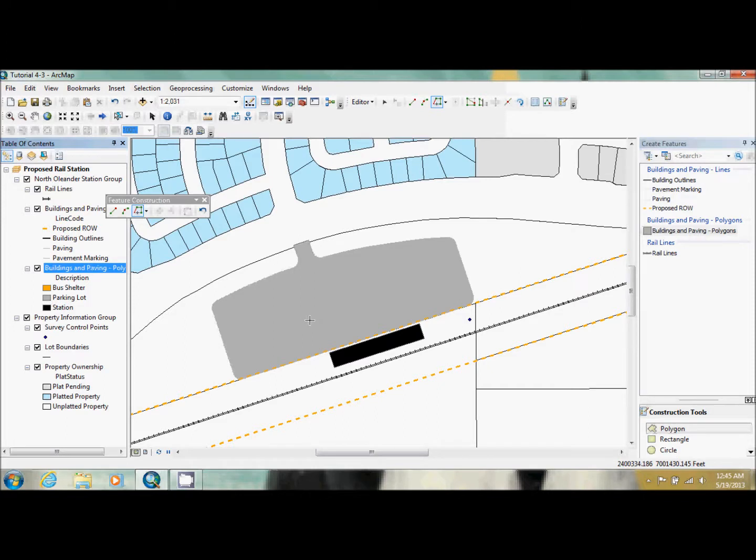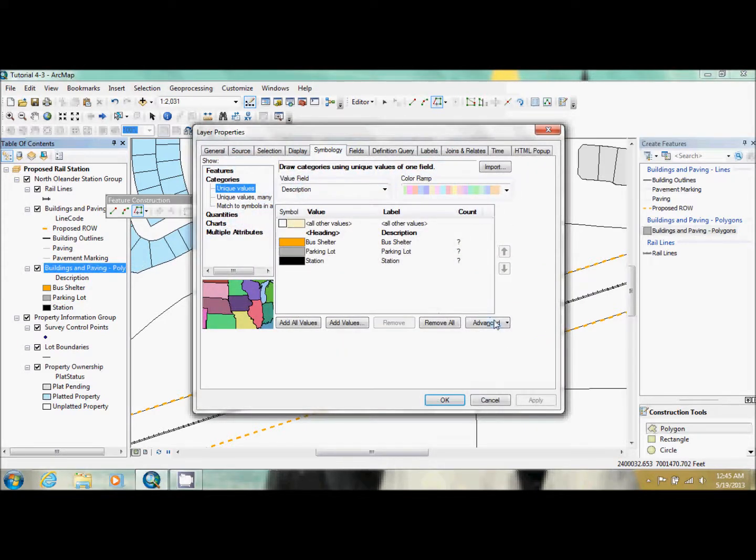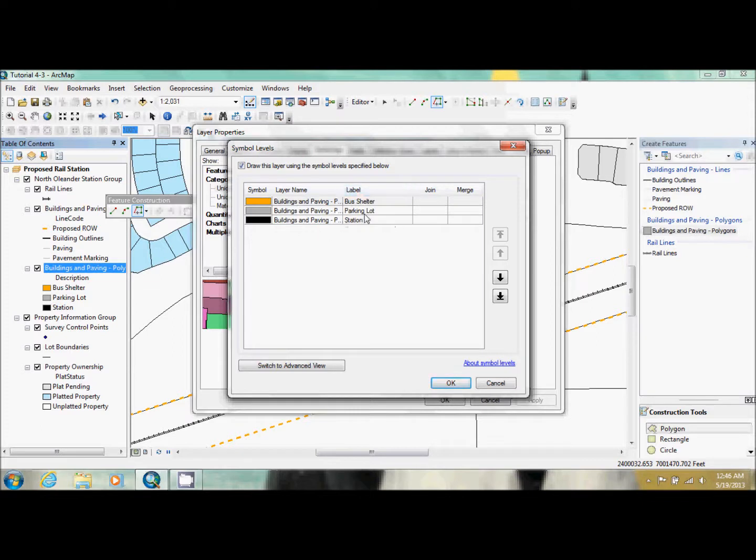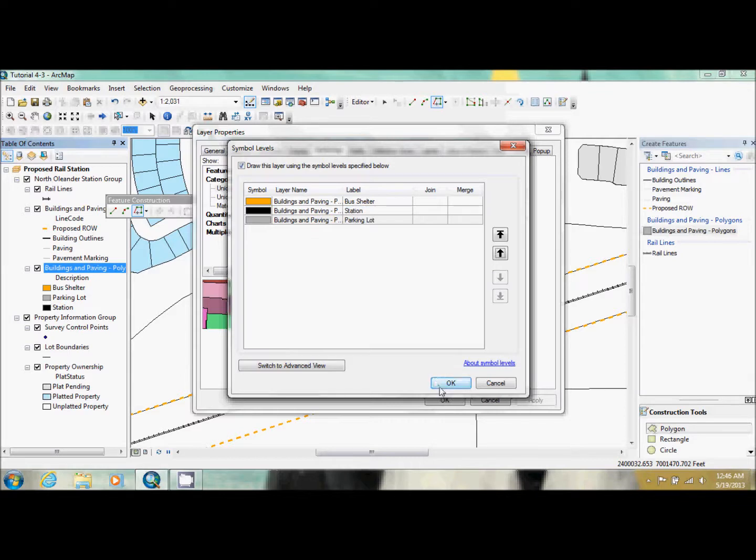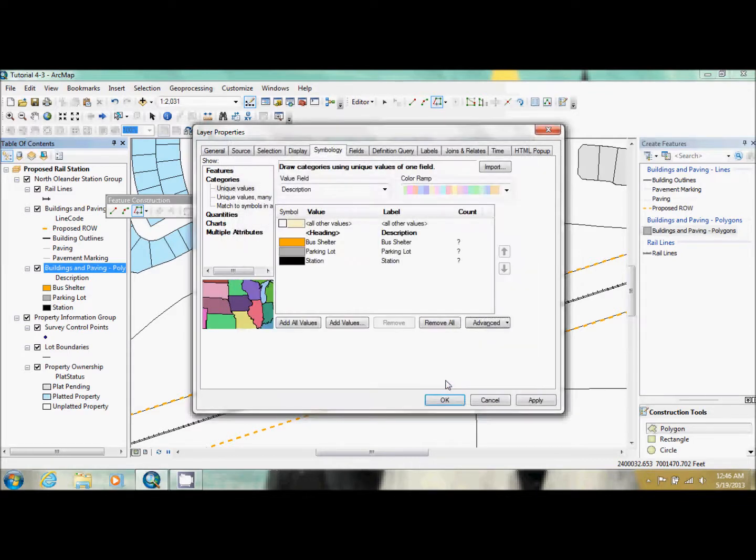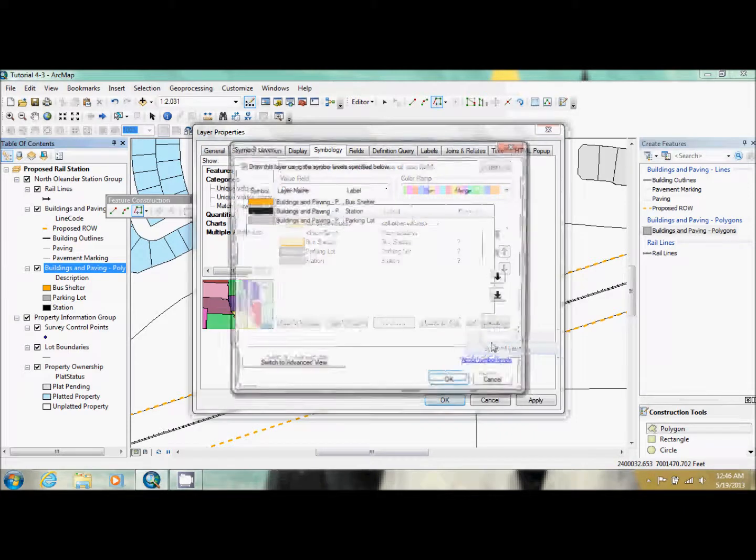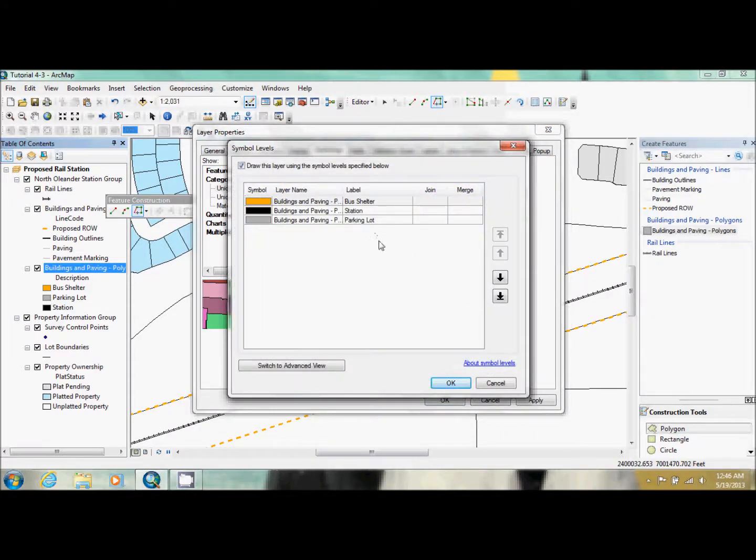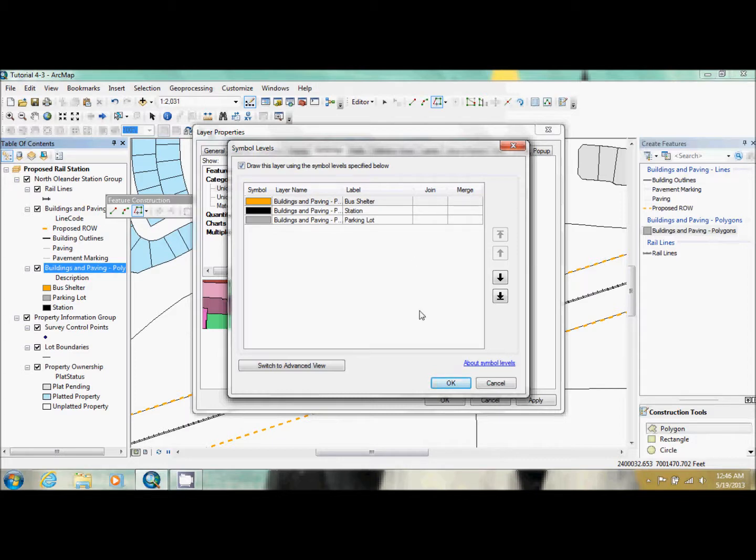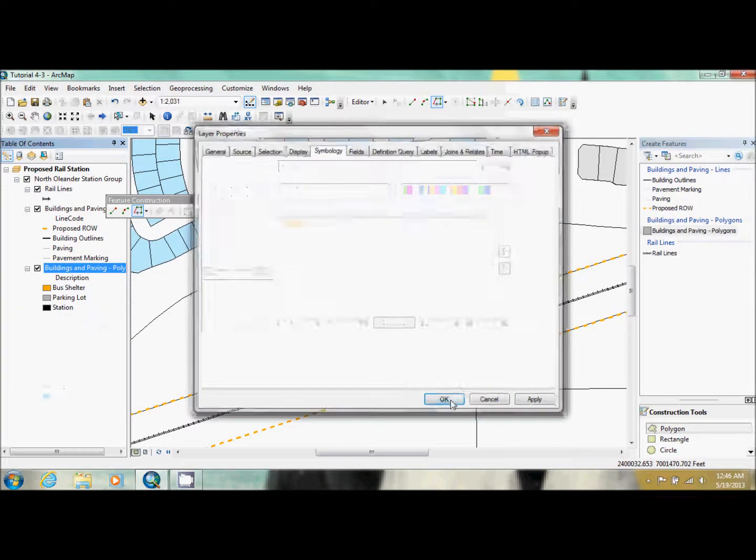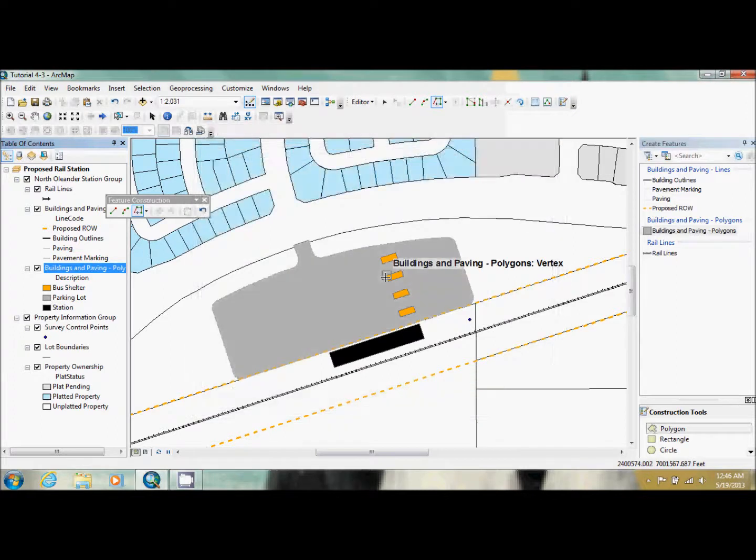Now as you can see the parking lot is hiding the bus shelter. So what we're going to do is we're going to use an advanced method in order to get them to show. So we're going to go back into our properties. And down here we're going to click on advanced. And you're going to go to symbol levels. And you just have to check this box right up here. And now we can use things in here. What you're going to do is you're going to click on parking lot and bring it all the way to the bottom. And you just click OK. And basically what this is, this is a hierarchy. Bus shelters now has top priority, followed by station, followed by parking lot. So basically, bus shelters will be placed on top of the parking lot. Just click OK. And now they're shown.